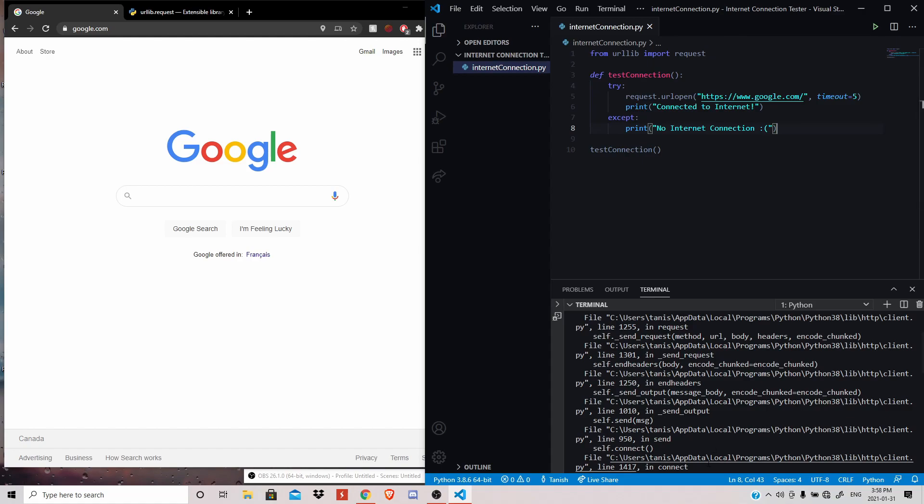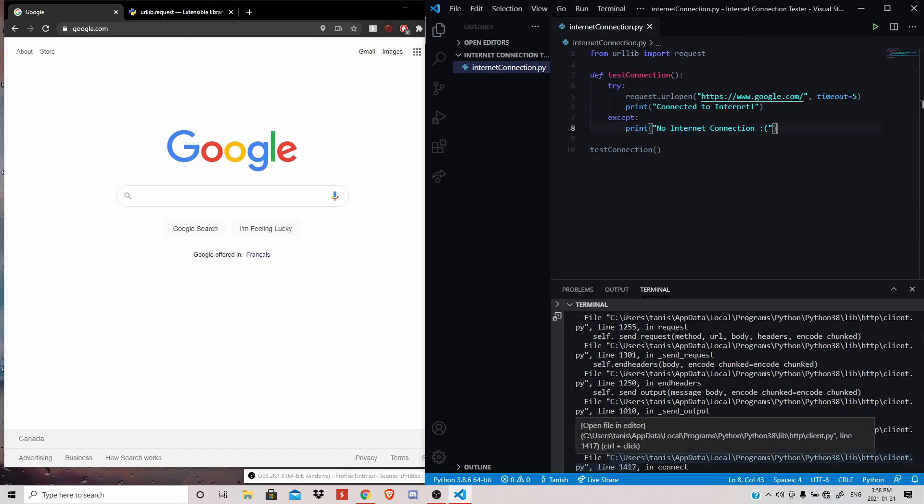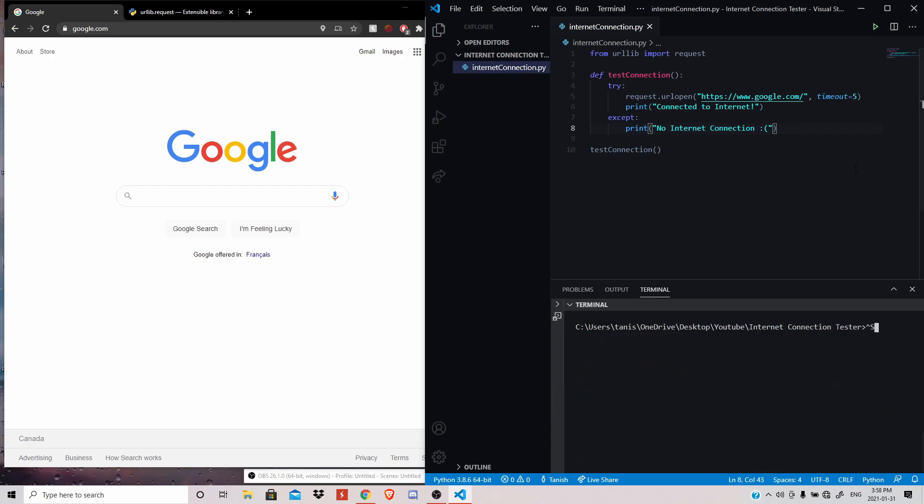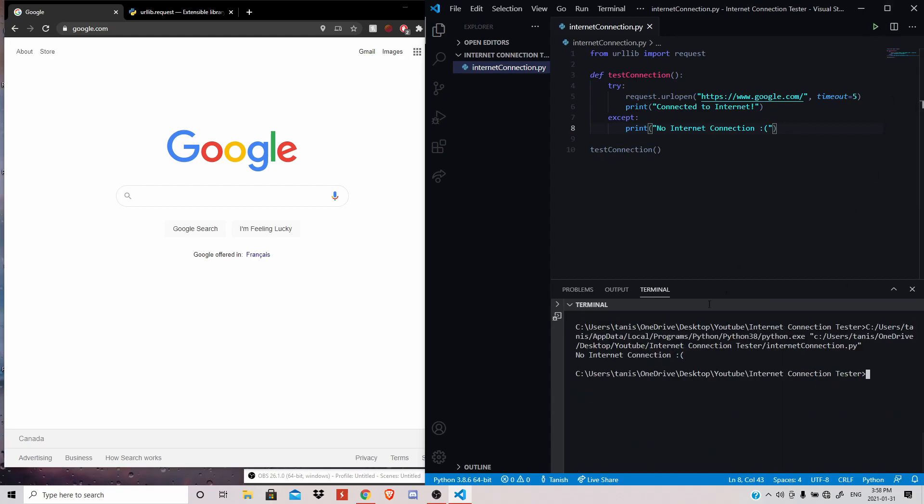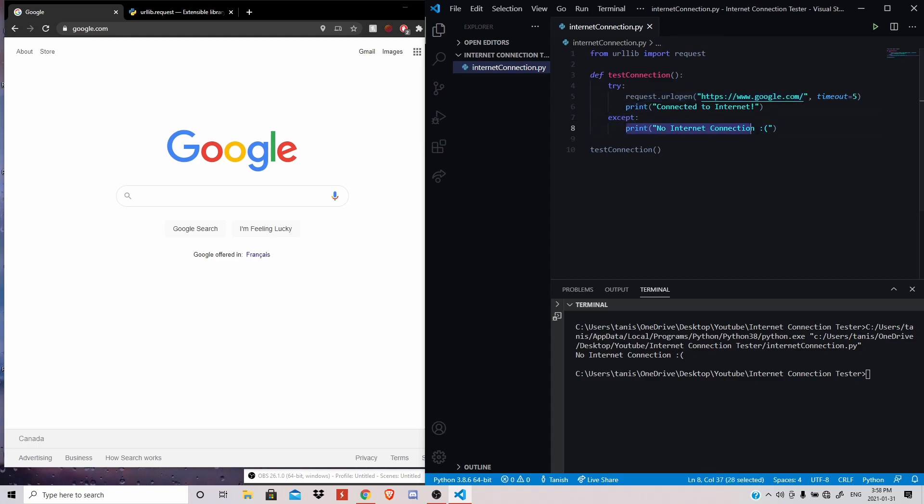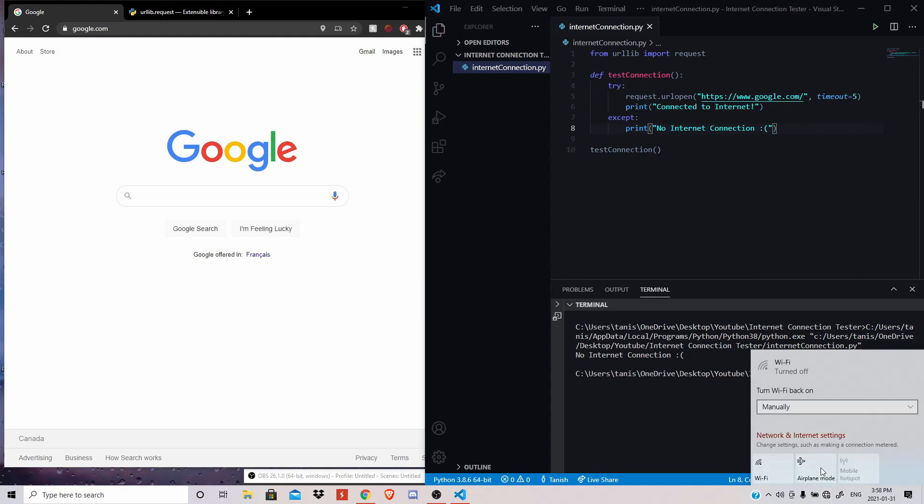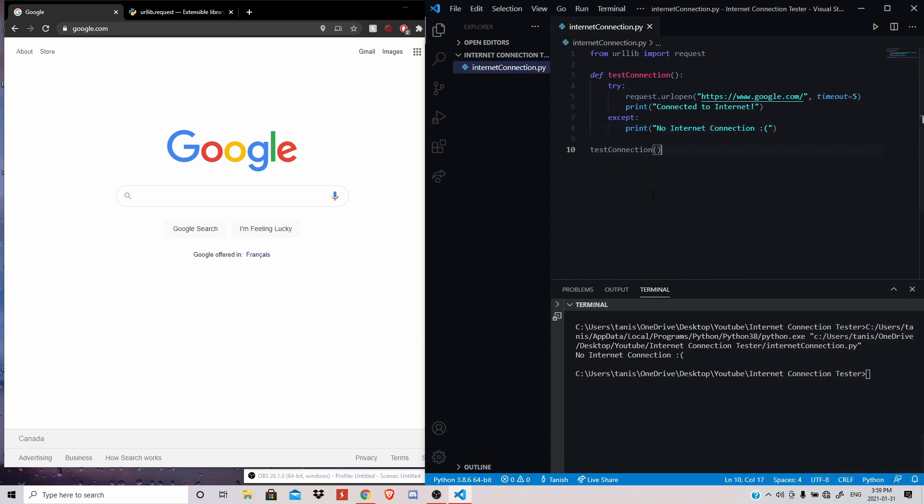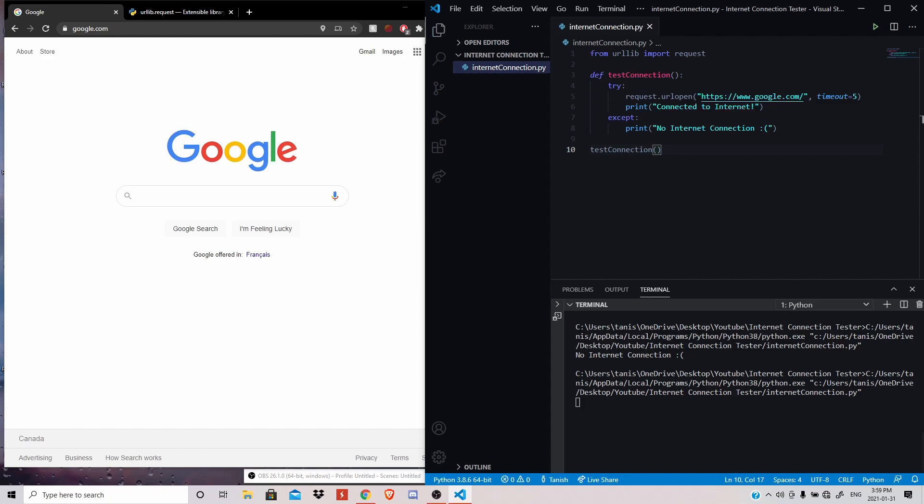And save this and clear our screen here, because it's really messy. And see what happens when we run this code. So you can see that since we have no connection, it tried to access the Google URL, and it gave a bunch of errors. So it accepted those errors, and it went ahead and printed no internet connection. So as you can see, it tells us we have no internet connection. And if I were to turn my WiFi back on to make sure I am connected to the internet, which I think I am now, and run my script, it'll tell me that after a little bit of loading, it'll tell me that I'm connected to the internet, because right now I am.